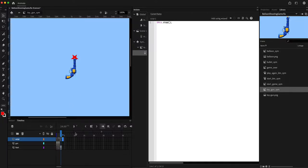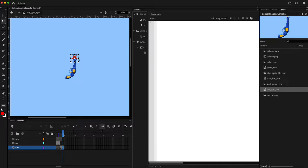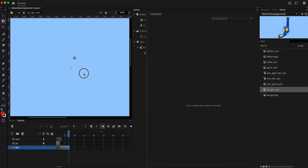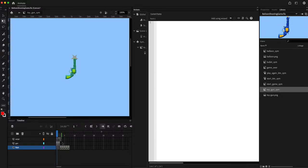In the subsequent frames we are going to reduce the size of the flash. I'll add a keyframe, then pressing shift reduce it a bit, add another keyframe and reduce it further, and just keep reducing it until in the final frame it's hardly visible.